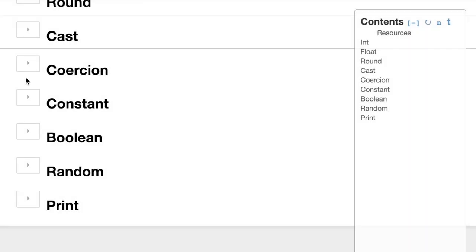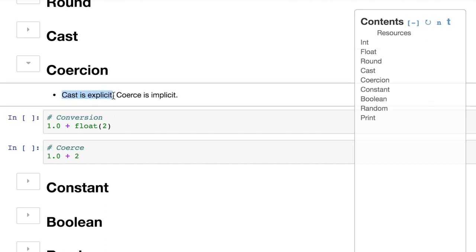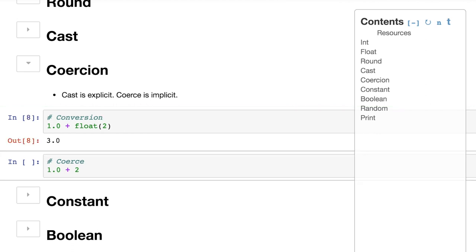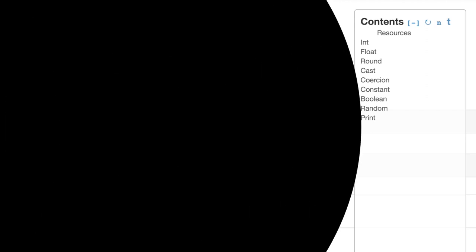Coercion, very similar to casting, but it takes place behind the scenes without our knowledge. A good way to think about casting is that it's explicit. It's a decision that we make. And then coercion is very similar, but it's happening implicitly. It's happening behind the scenes. Python's just making it happen so it can solve problems for you. Easy example, we have 1.0, a float, and we're going to add it to the integer 2. After running through the function float, which turns it into a float, you'll see that we end up with 3.0. Now, if we actually add 1.0 directly to the number 2, we get the same answer. So behind the scenes, it's just saying, 1.0 can't be added to just 2. I better turn 2 into 2.0 and then do the math.